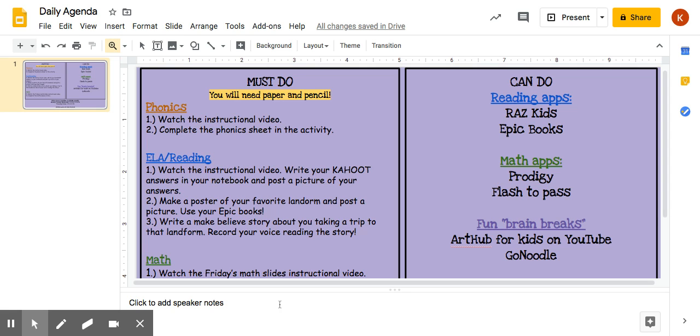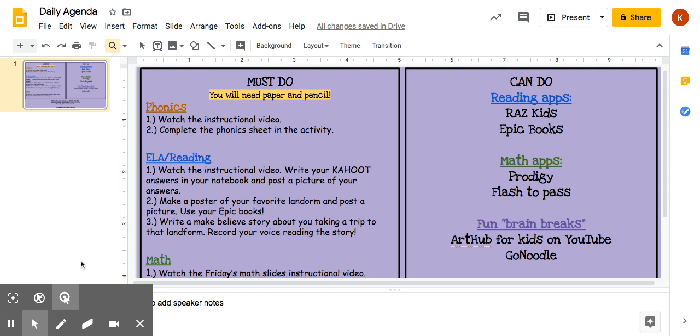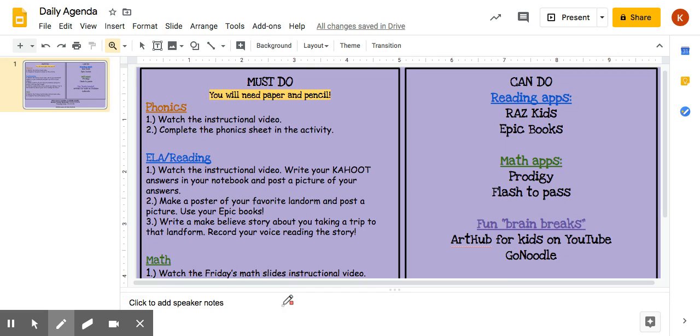Good morning and happy Friday! I'm going to go over today's agenda so I can hopefully answer any questions you may have and explain the assignments a little bit better.